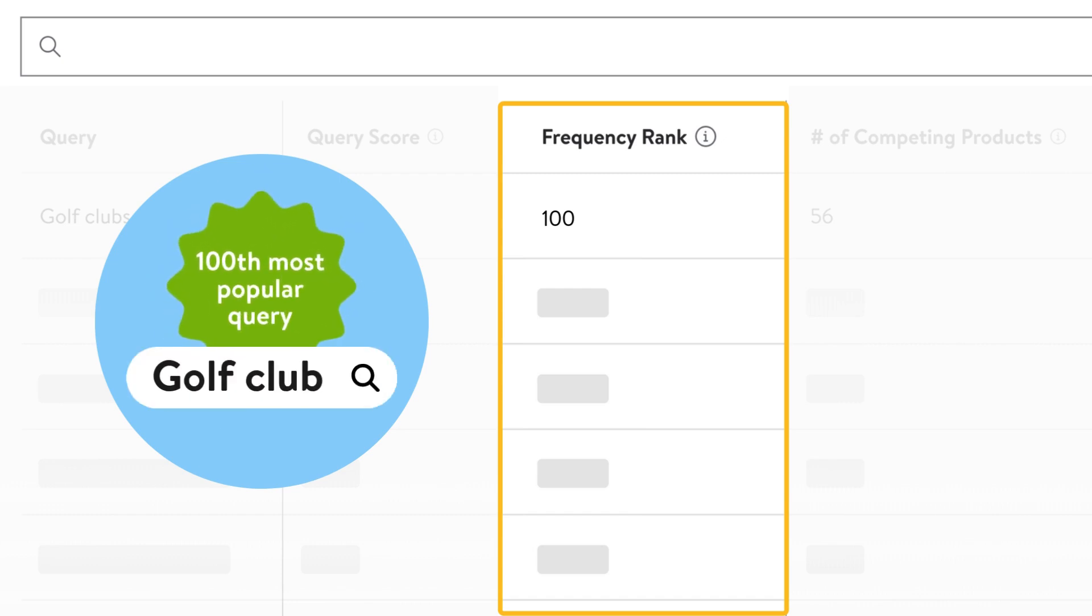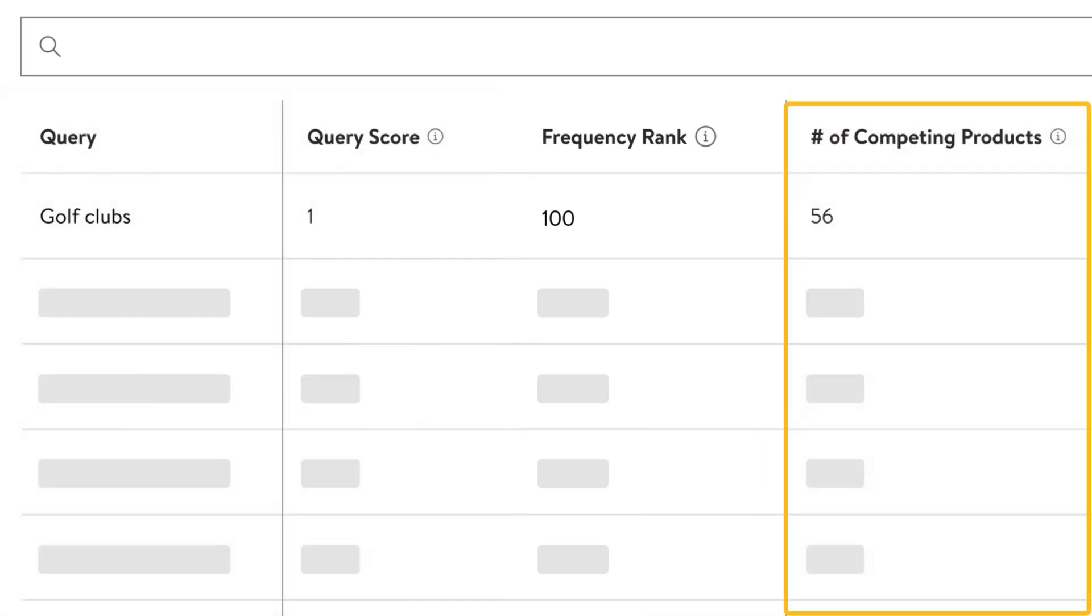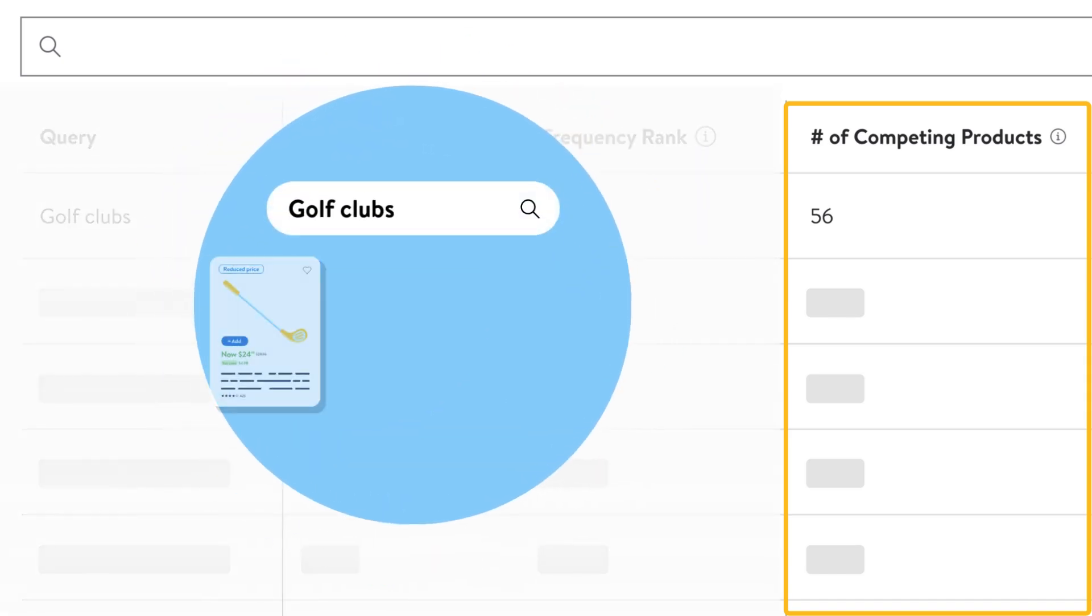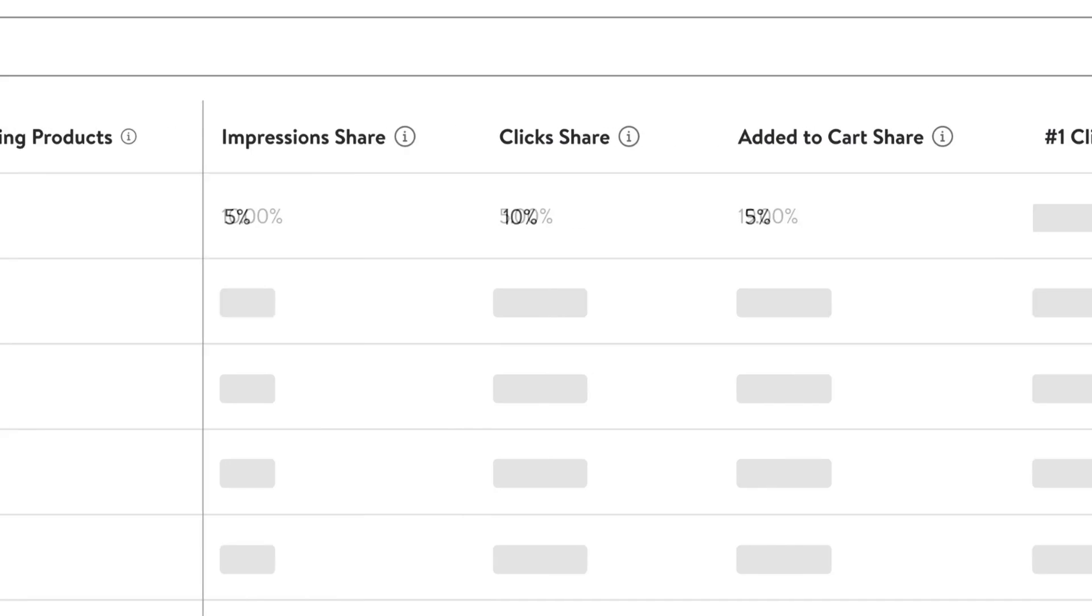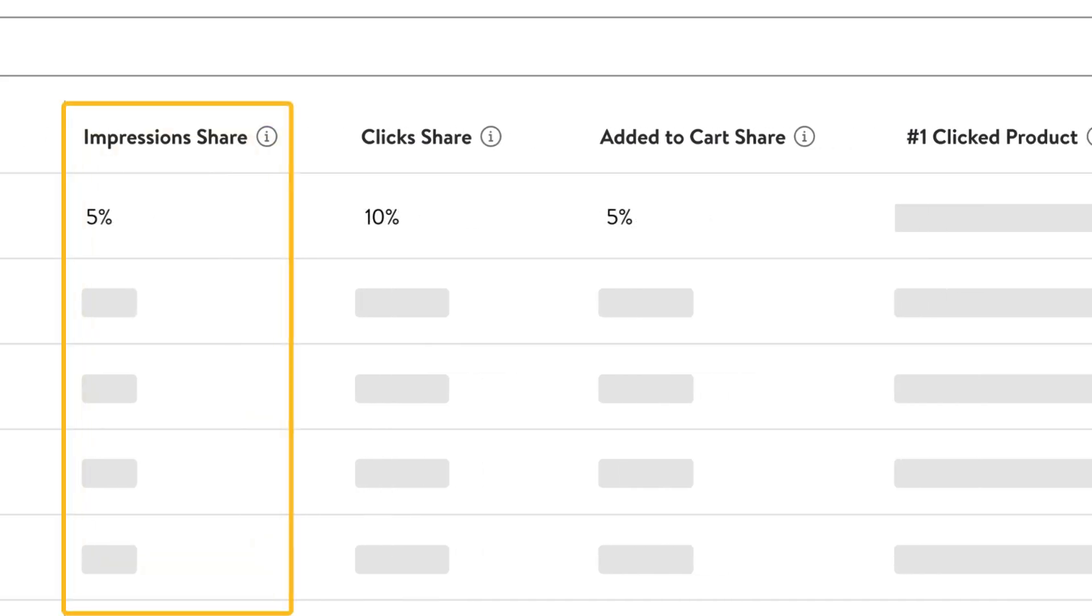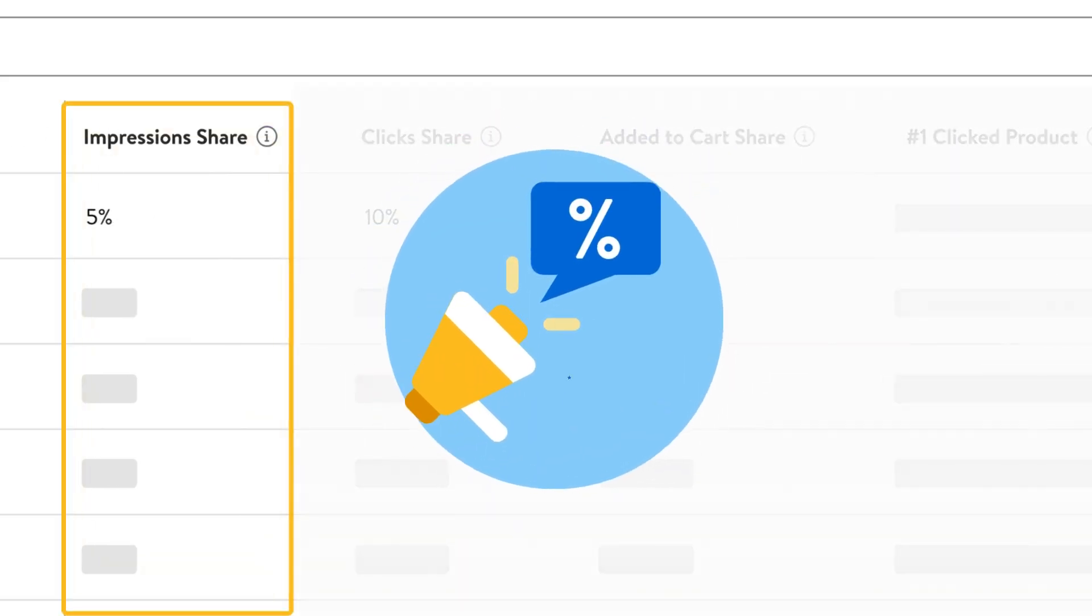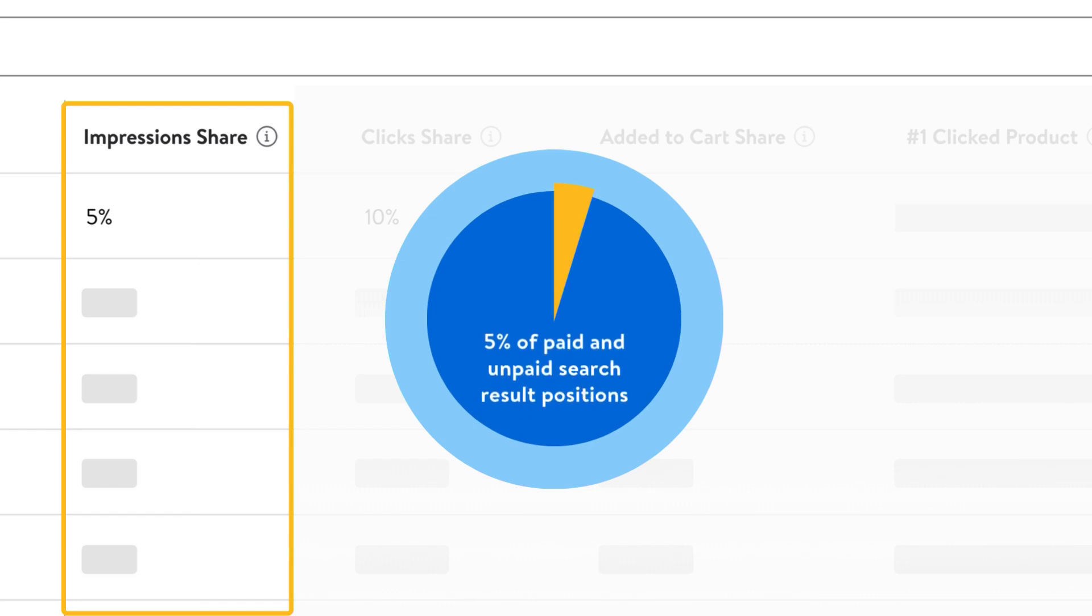Number of competing products represents the number of items that appeared in search results for which the associated query was searched. This will help you identify any competing products displayed to customers. Impressions share indicates the percentage of impressions received by the item compared to all other items impressed for that query. An impression share of 5% indicates that the item captured 5% of paid and unpaid search result positions after the corresponding query was searched on walmart.com.